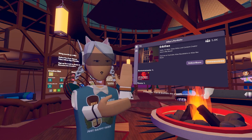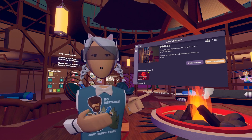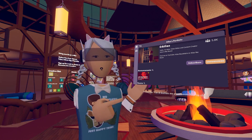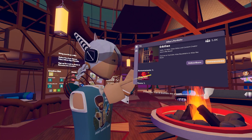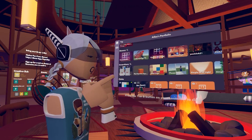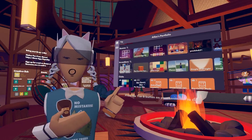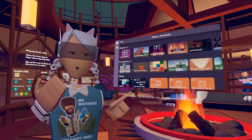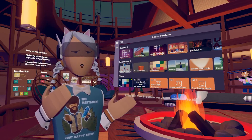From the Creator's Portfolio you can check out other players' content, go to their rooms and inventions, and you can download inventions as well. Let's check it out together.